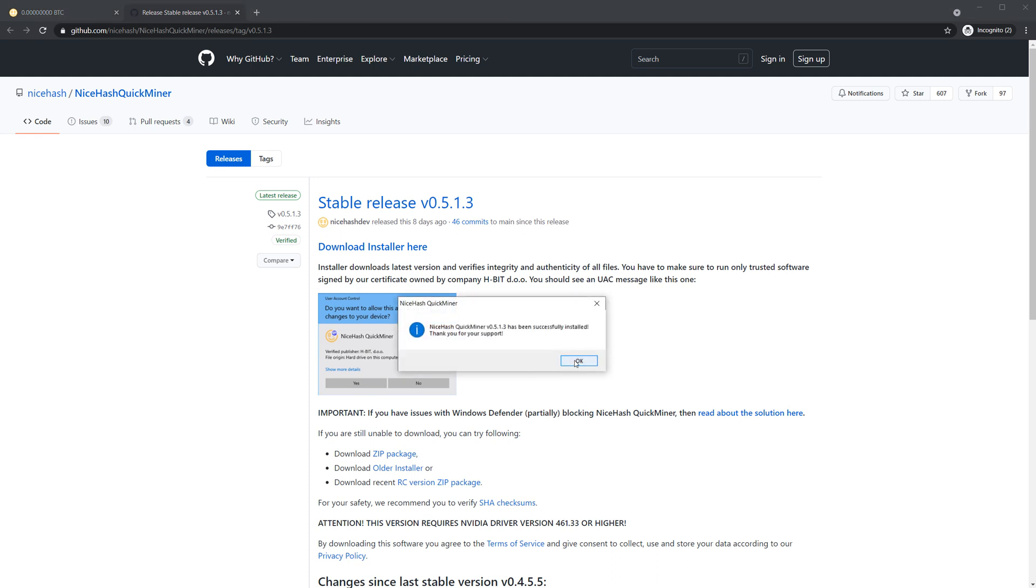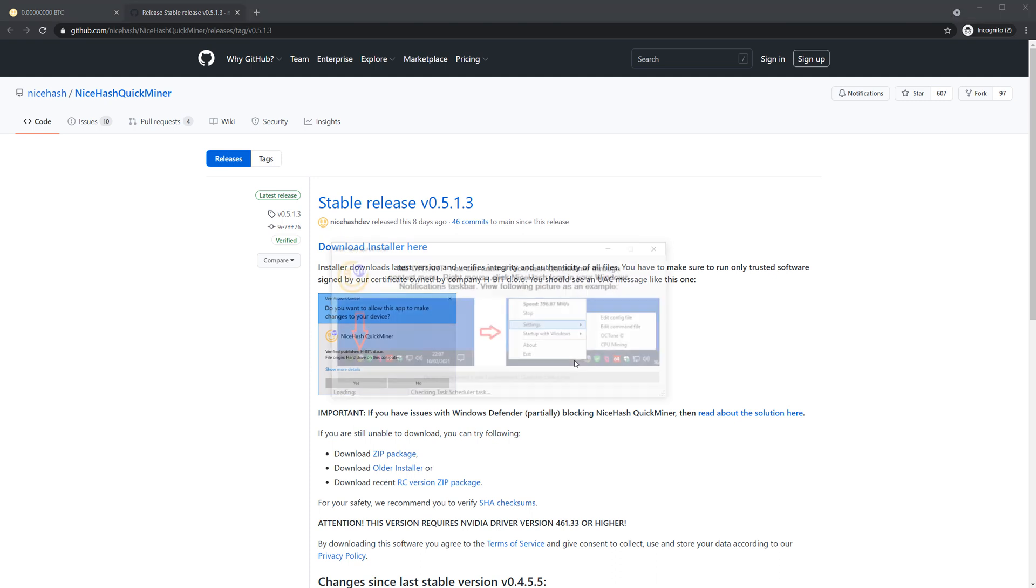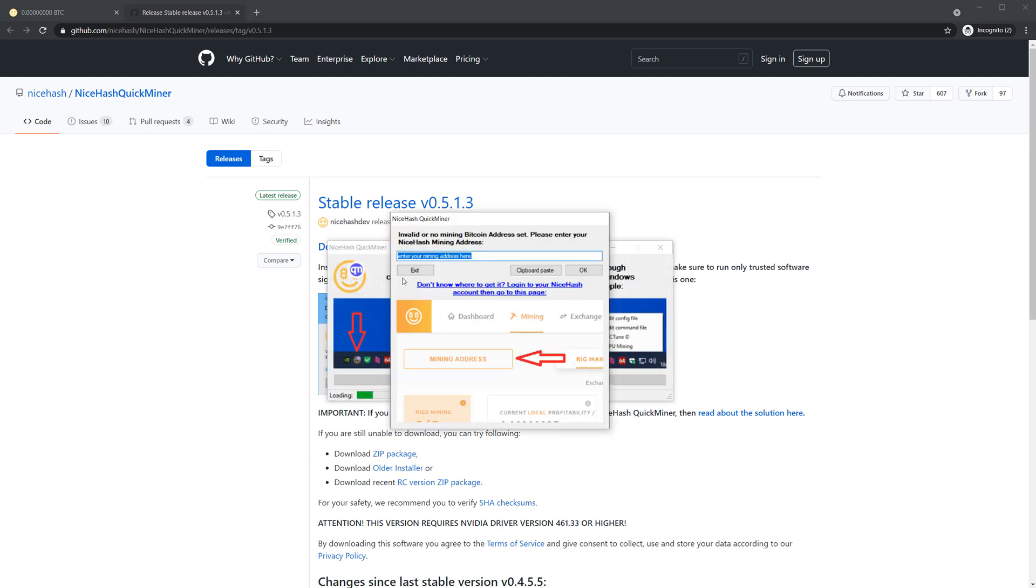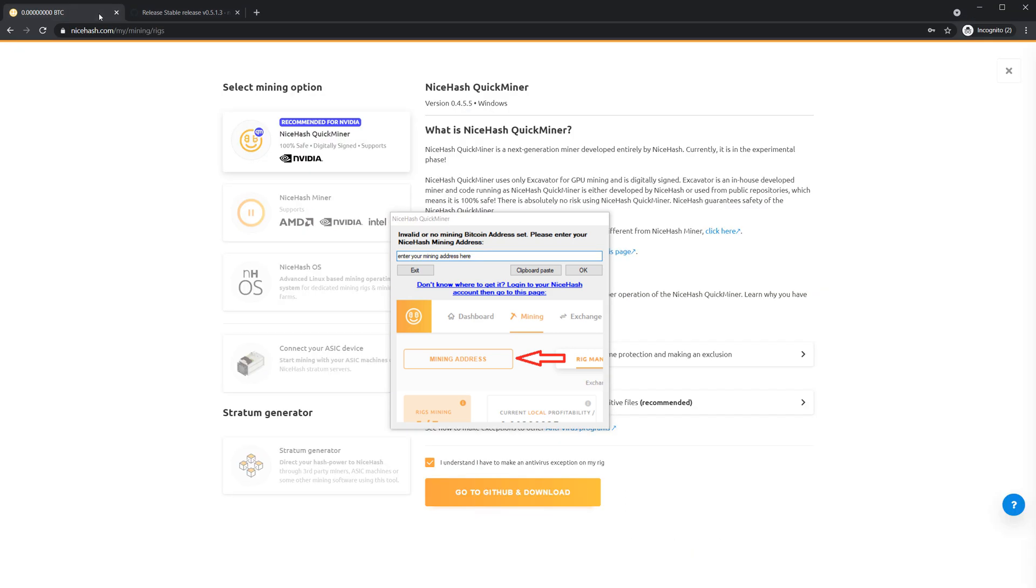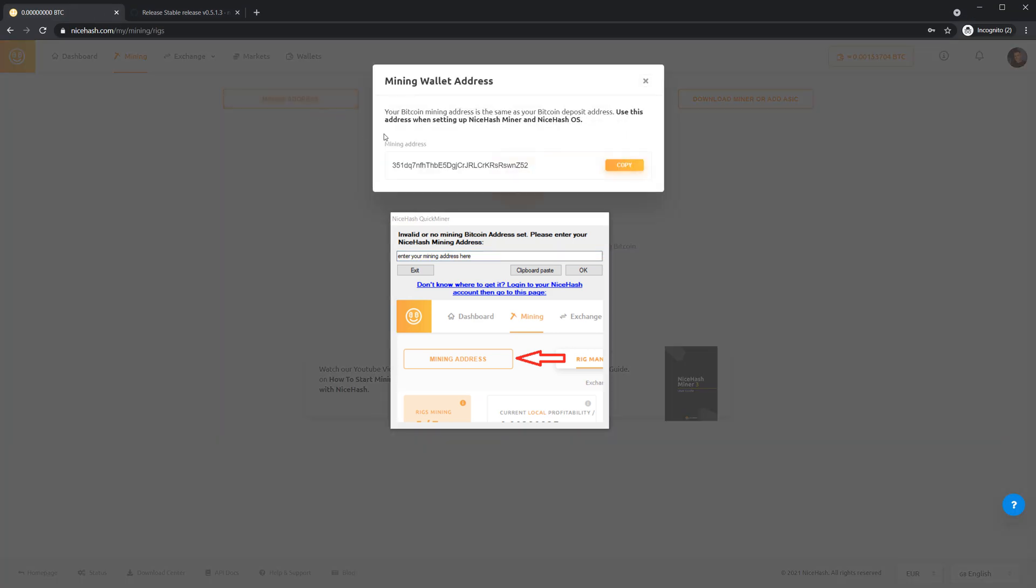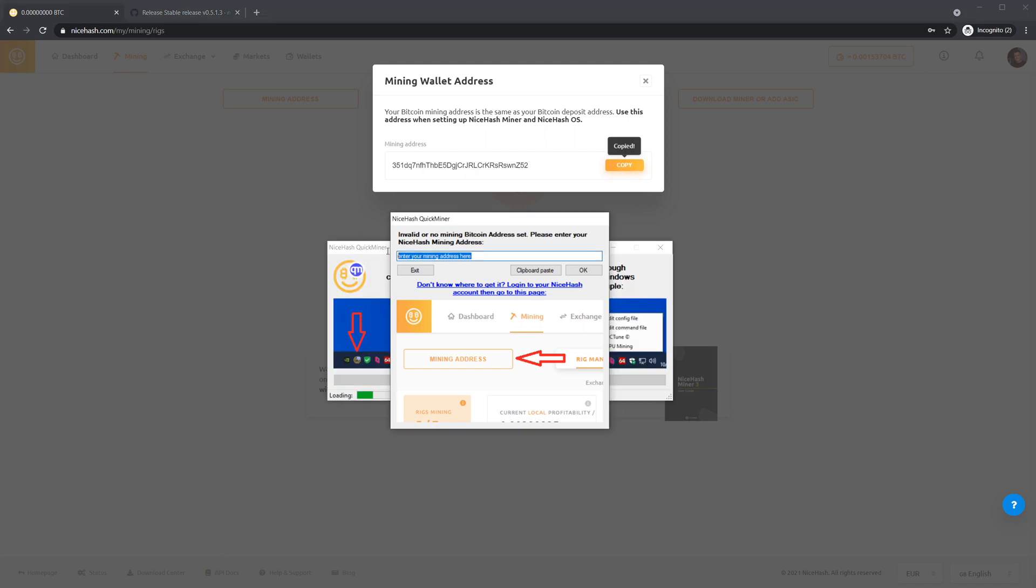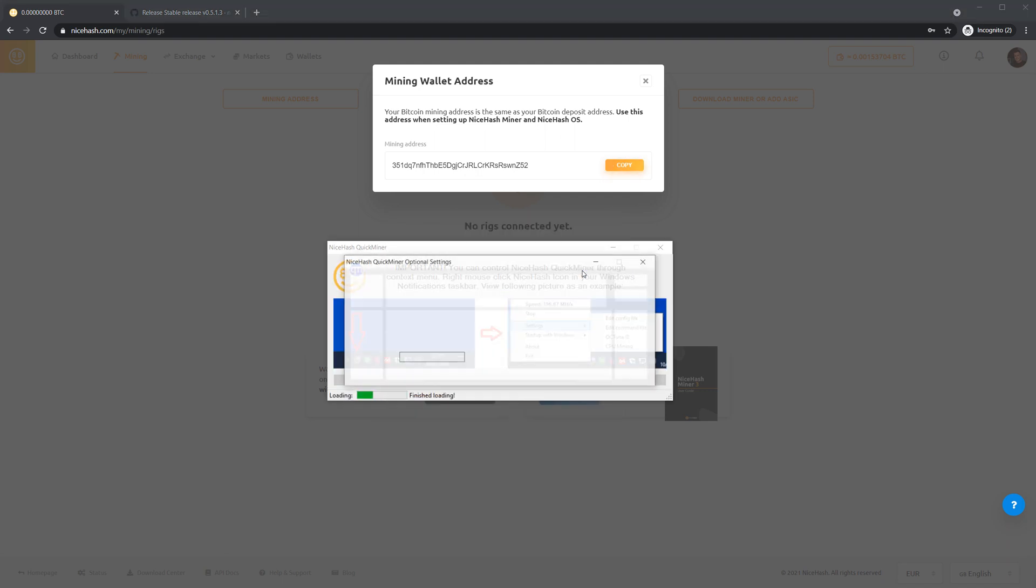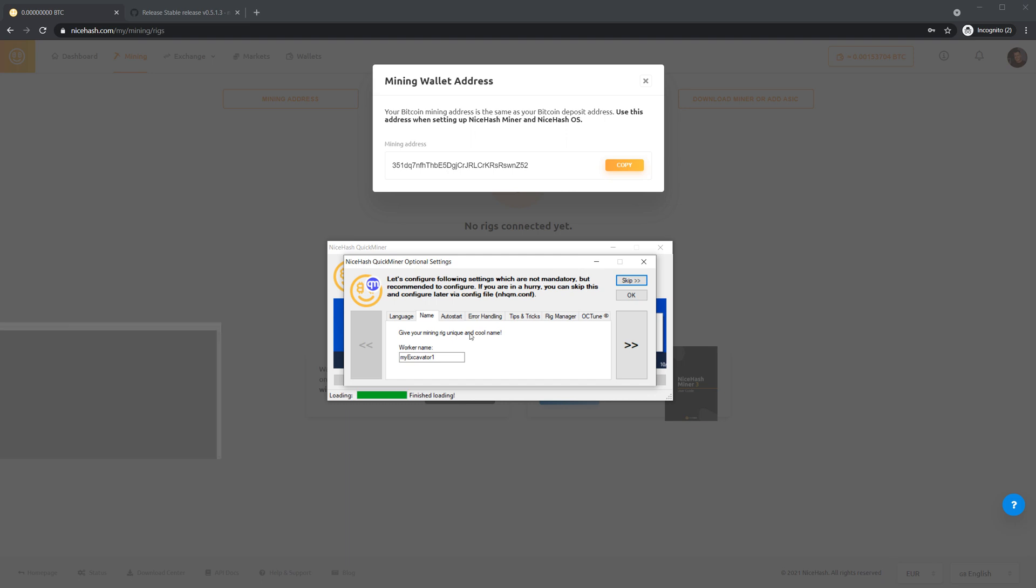Click OK and now you have to insert your bitcoin mining address. Go to your rig manager and click the mining address button. Copy this address and paste it here. Click OK and now you have to name your worker, and I will name it Gaming PC.